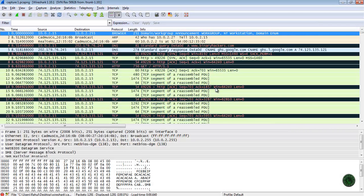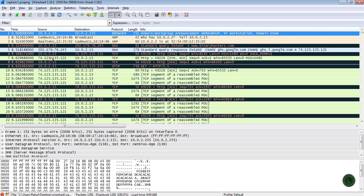In the Packet List pane, there are a total of 7 columns. The first column is Number — it represents the number of the packets, starting from 1 and going on. The Time column represents the timestamp of the packet. The Source and Destination columns represent the source IP address and the destination IP address of that particular packet.